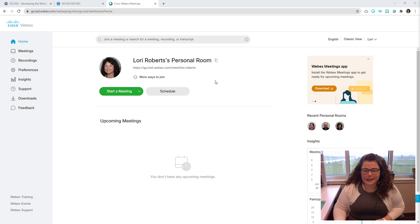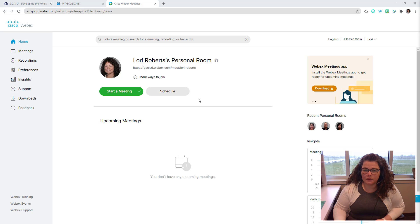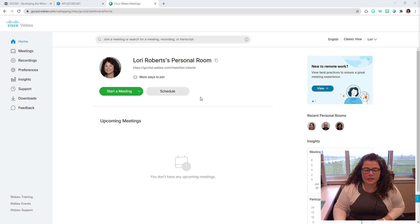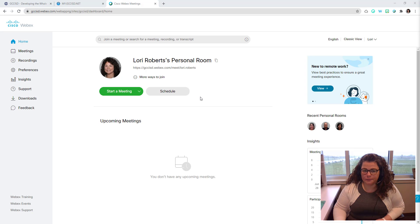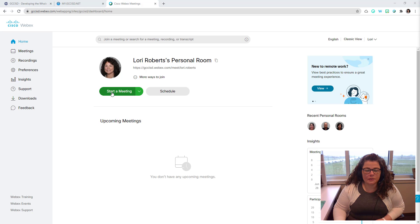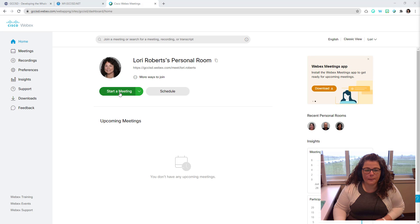The second type of meeting that you can have is one that you plan ahead of time and you schedule that meeting. A scheduled meeting has a unique URL specific to that meeting. If you wanted to start a meeting in your personal room, you simply tap the start a meeting button.